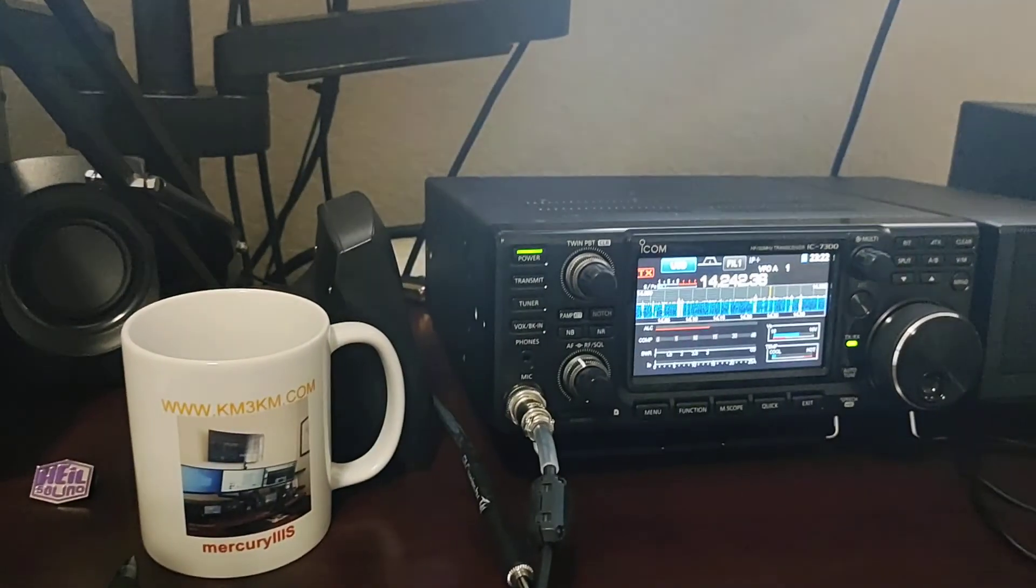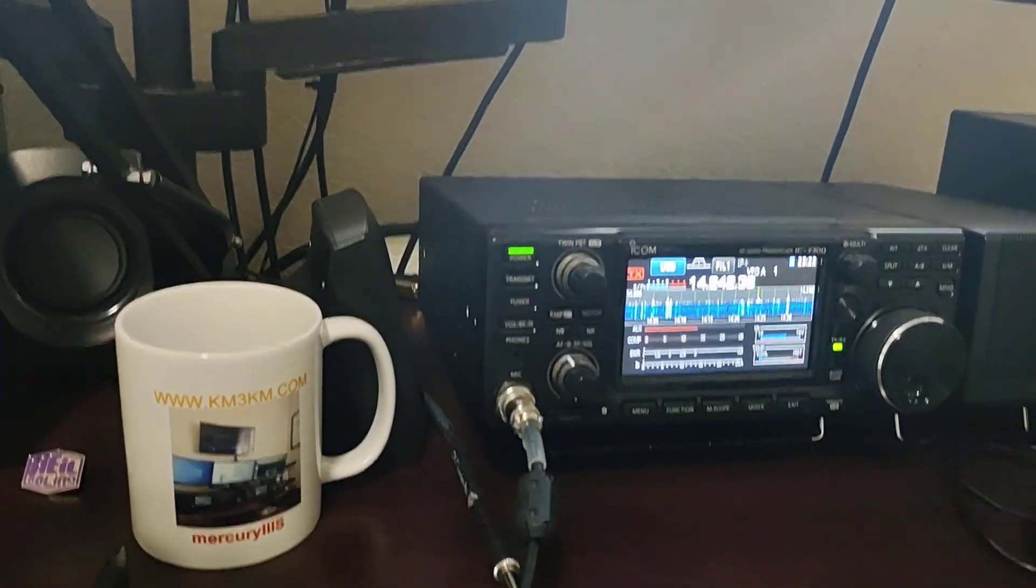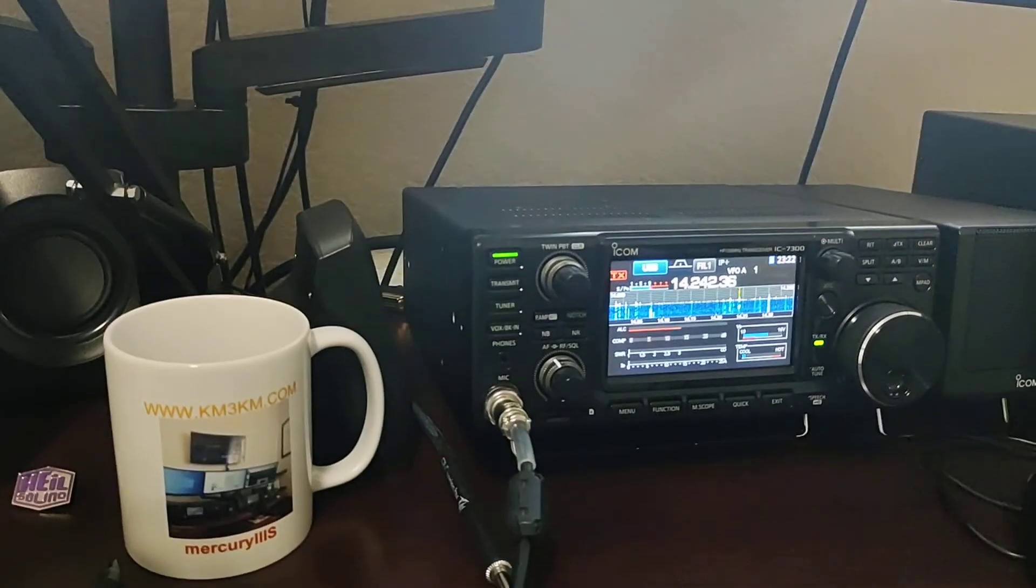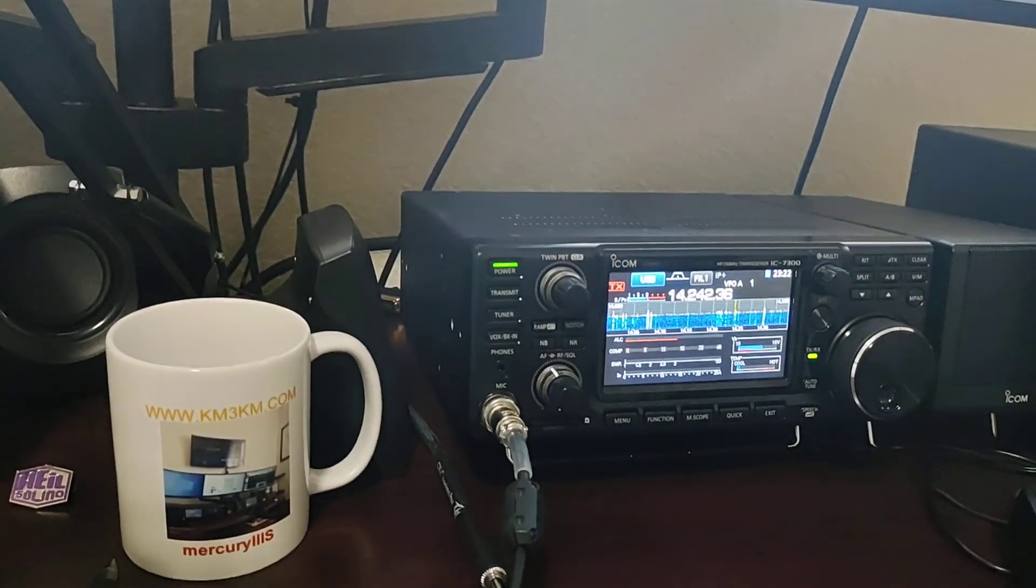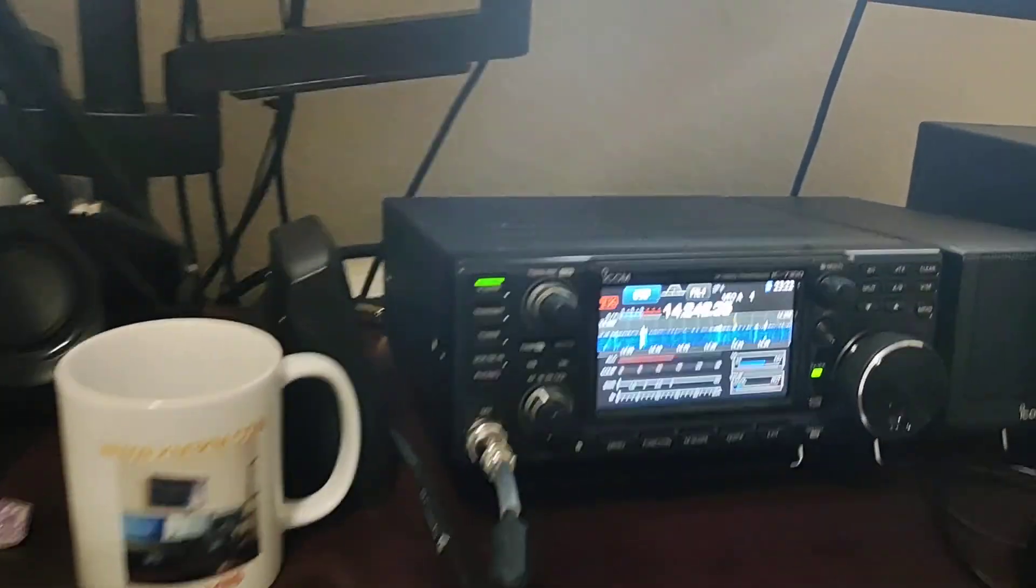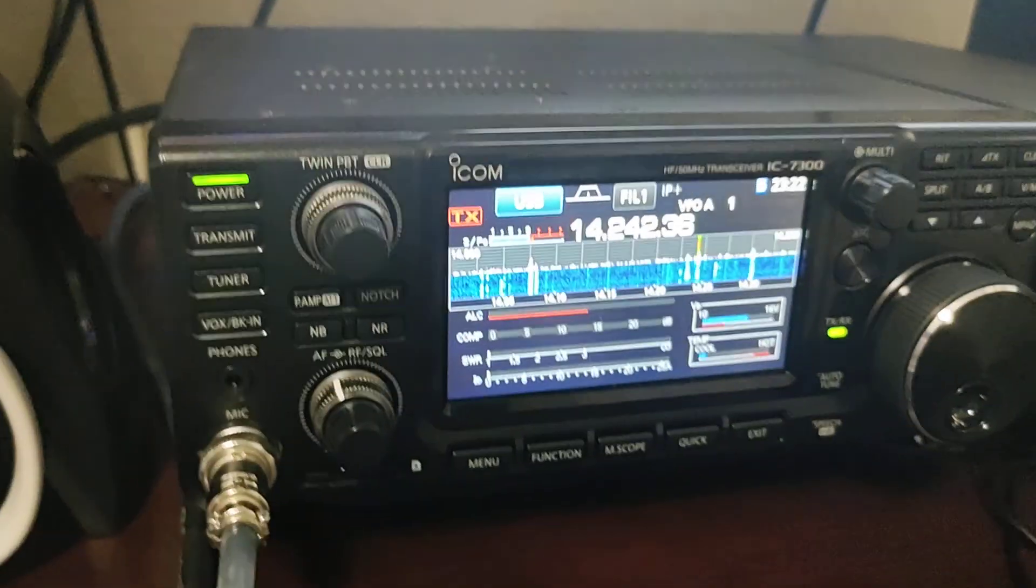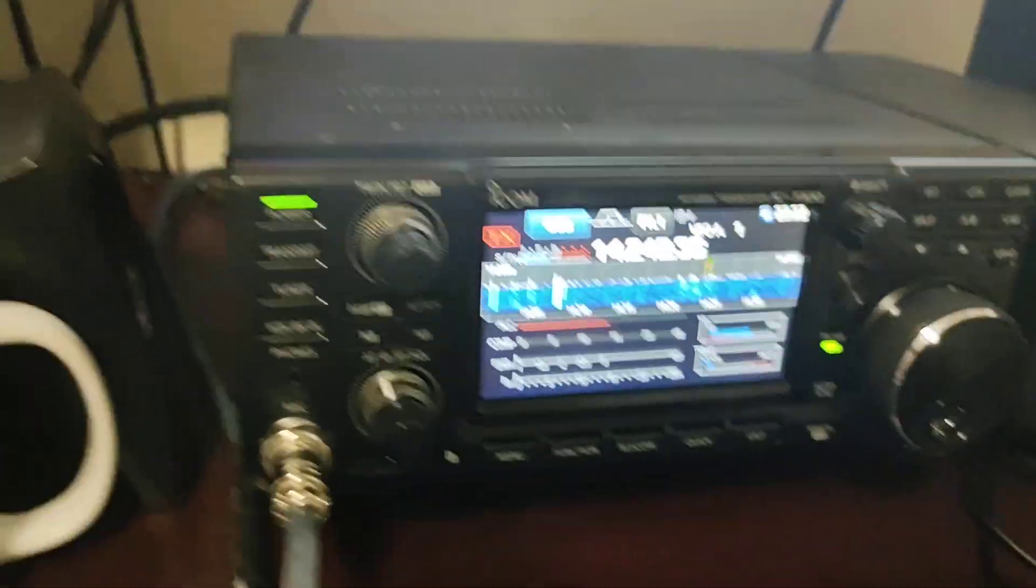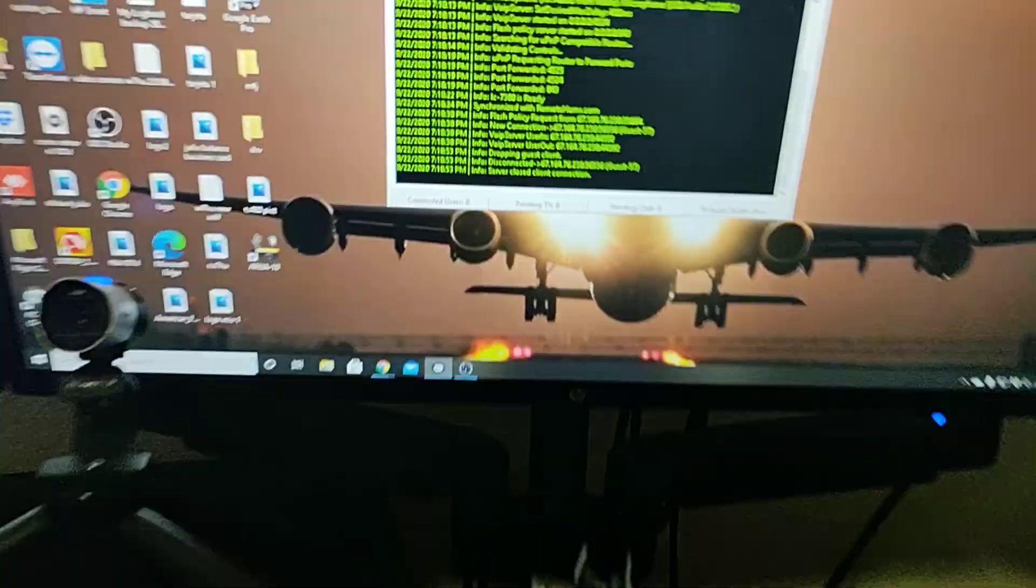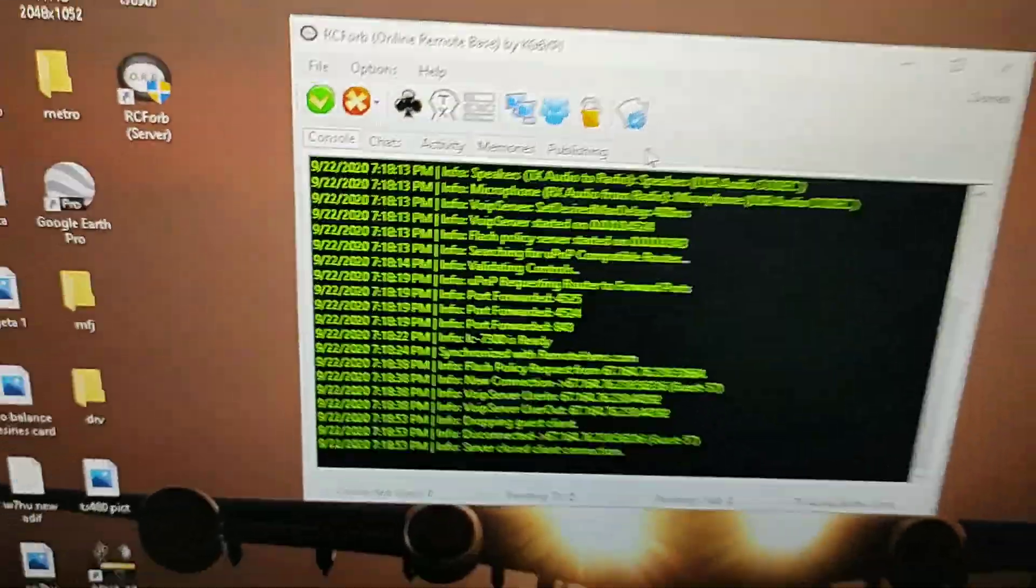I'm gonna do another video showing you guys the RemoteHams.com working from the phone. But pretty much it is connected as you see right here and it's good to go.